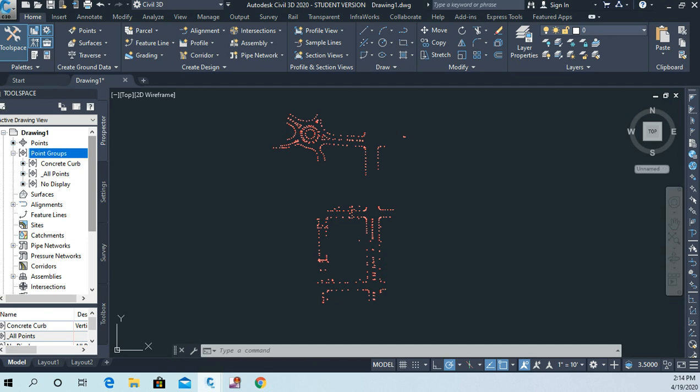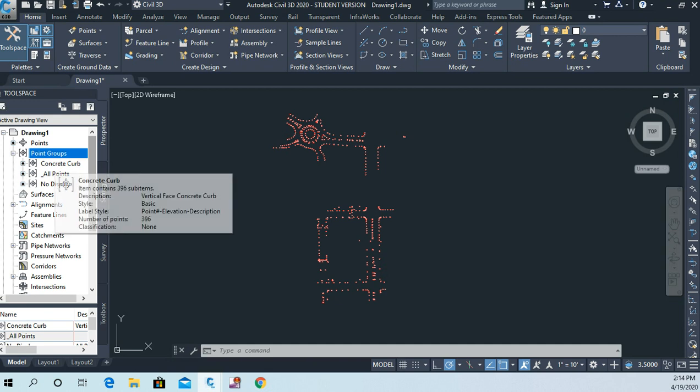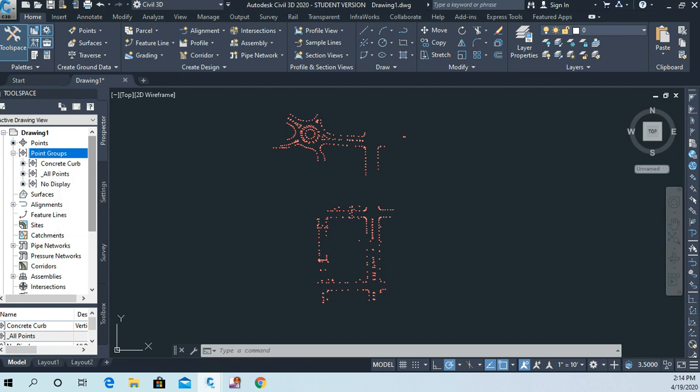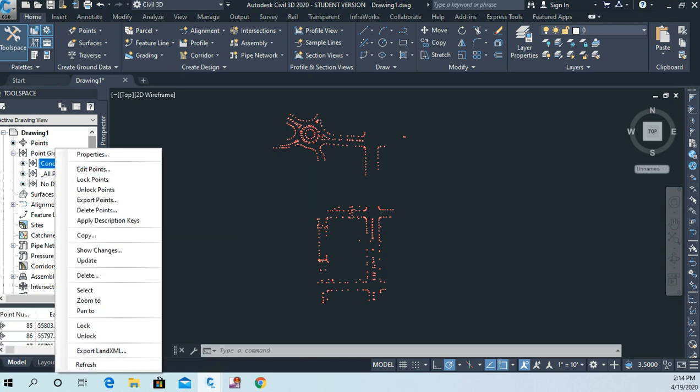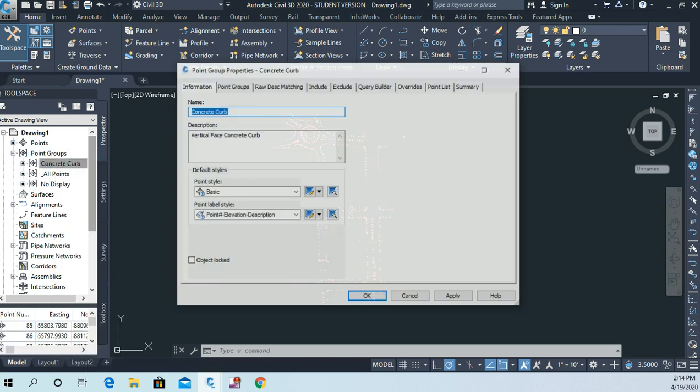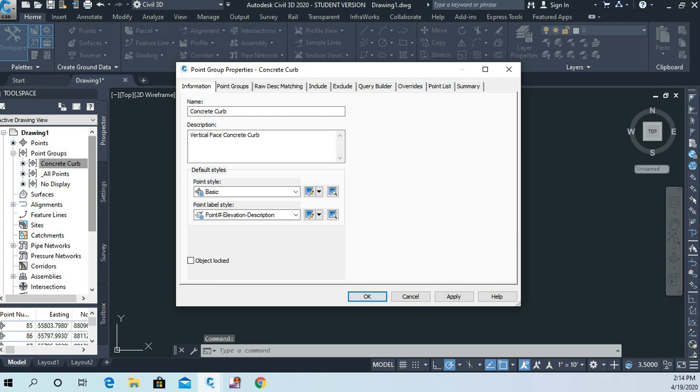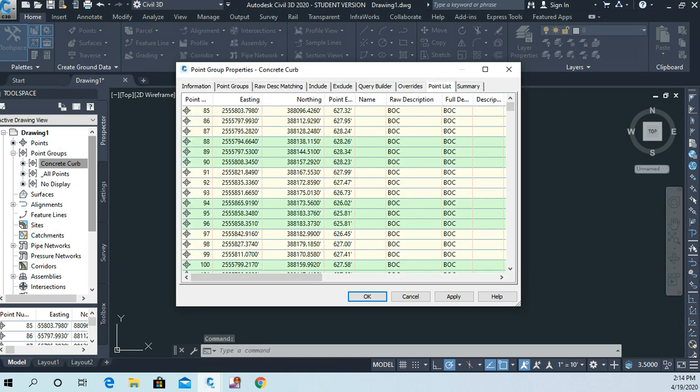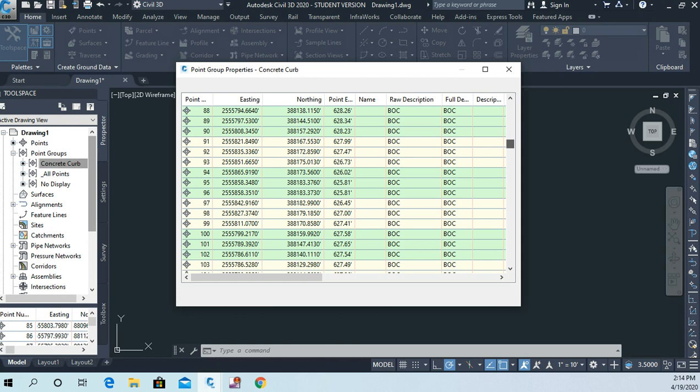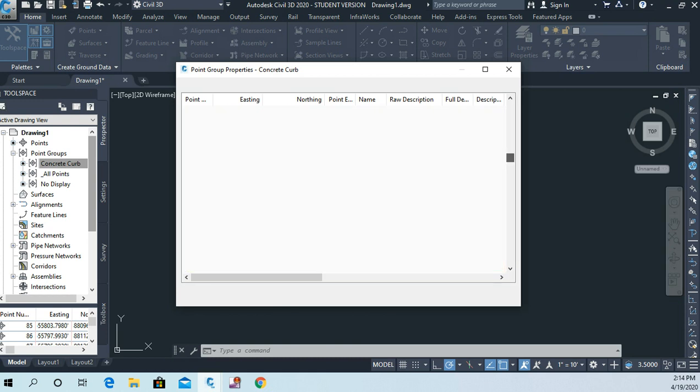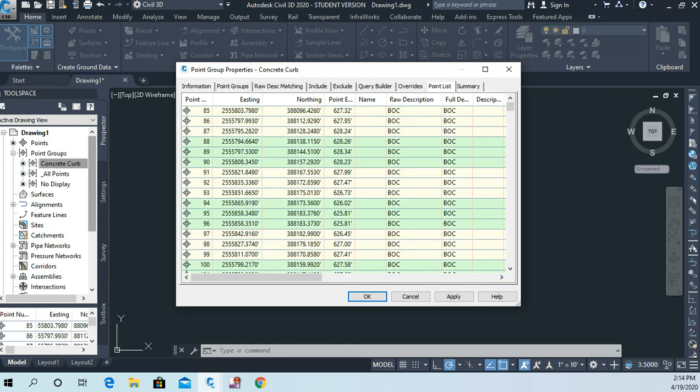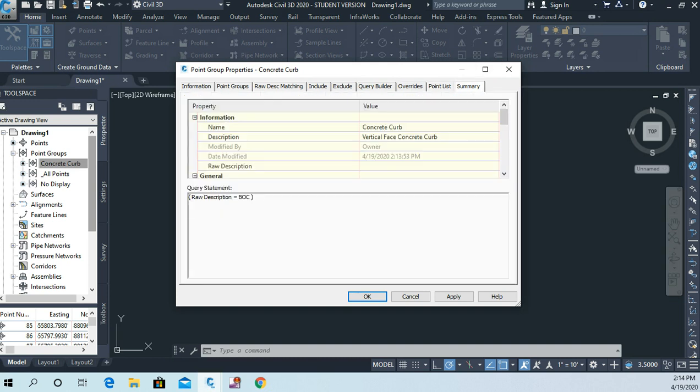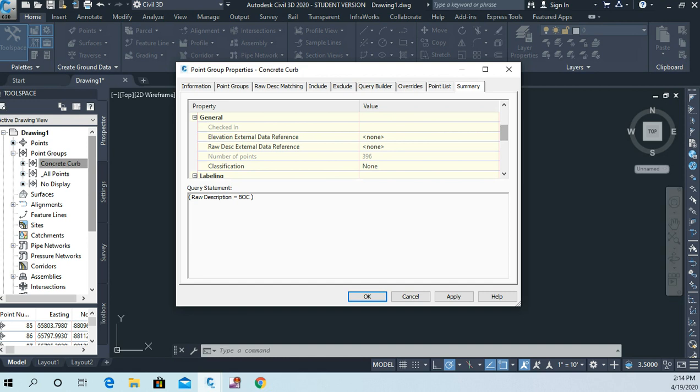Okay, so let's just take a look at our concrete curb point group real quickly. If I right-click on concrete curb and I go to properties, I'm going to go to the point list here. And you can see there are a lot of points in here and they all have exactly the same code, BOC for back of curb. If I go to the summary tab and I pull this slider down, I can see that there's 396 points in that point group.